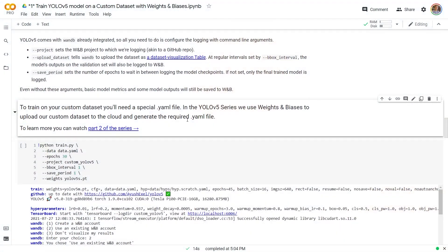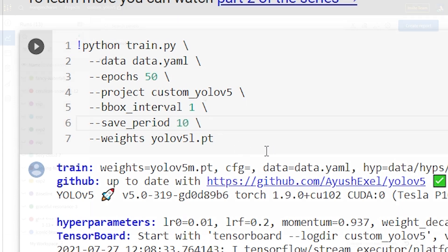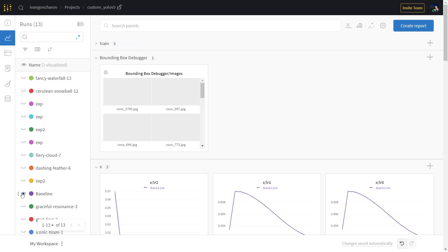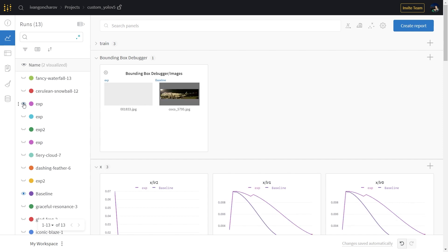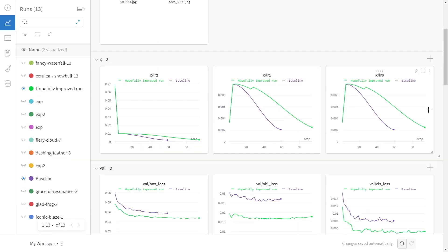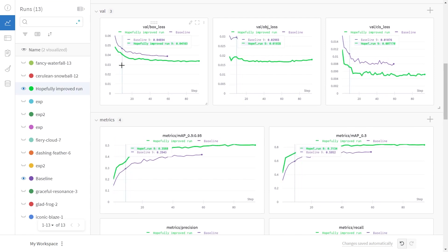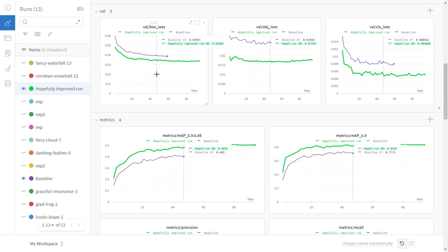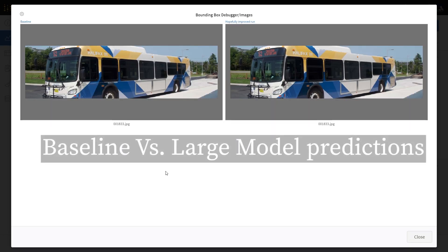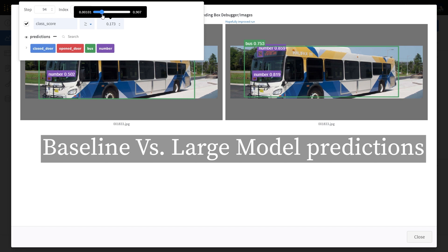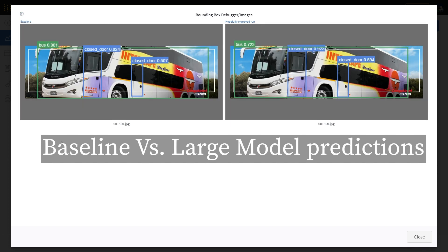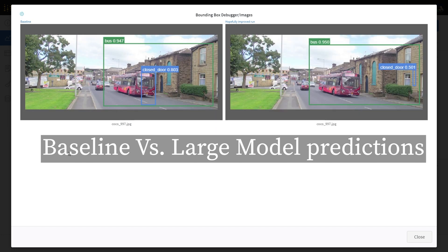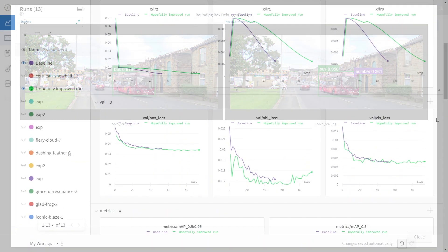Now that our baseline has finished training, let's see if we can do better. I'll initialize the training again, but this time we'll use the large YOLOv5 model and train for more epochs. This will take a few hours, and then we can compare the runs in the WandB dashboard. Let's select the last two runs we did, the baseline and the hopefully improved run. First, we'll look at the metrics on the validation dataset. We can see that the larger model outperforms the smaller one in terms of loss and accuracy. Then we'll look at the bounding box debugger and see how the two models perform on the same images.